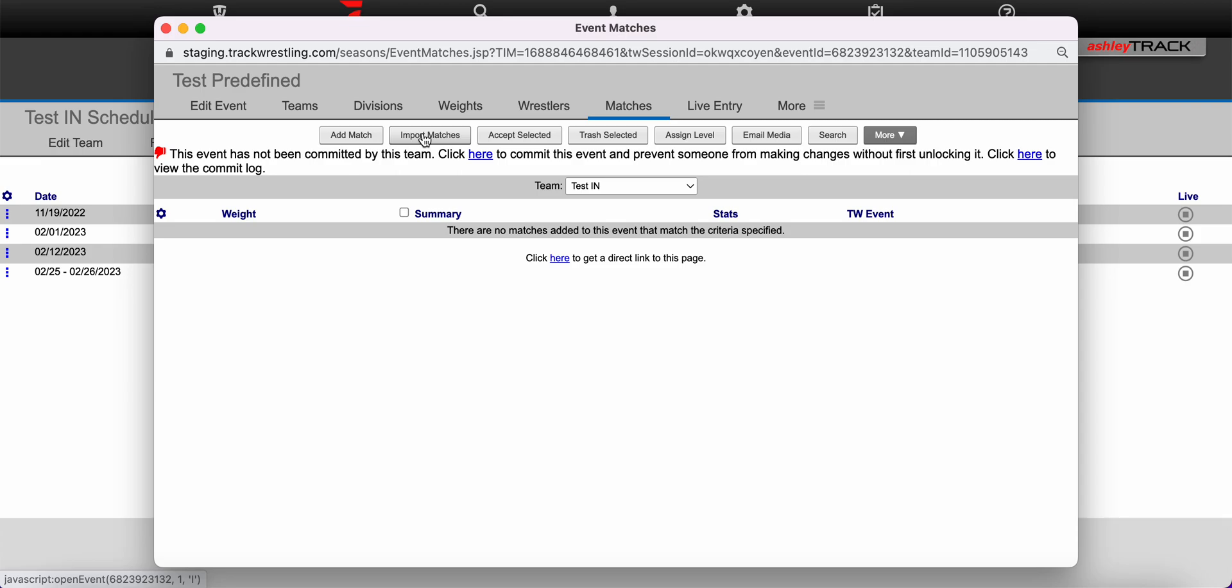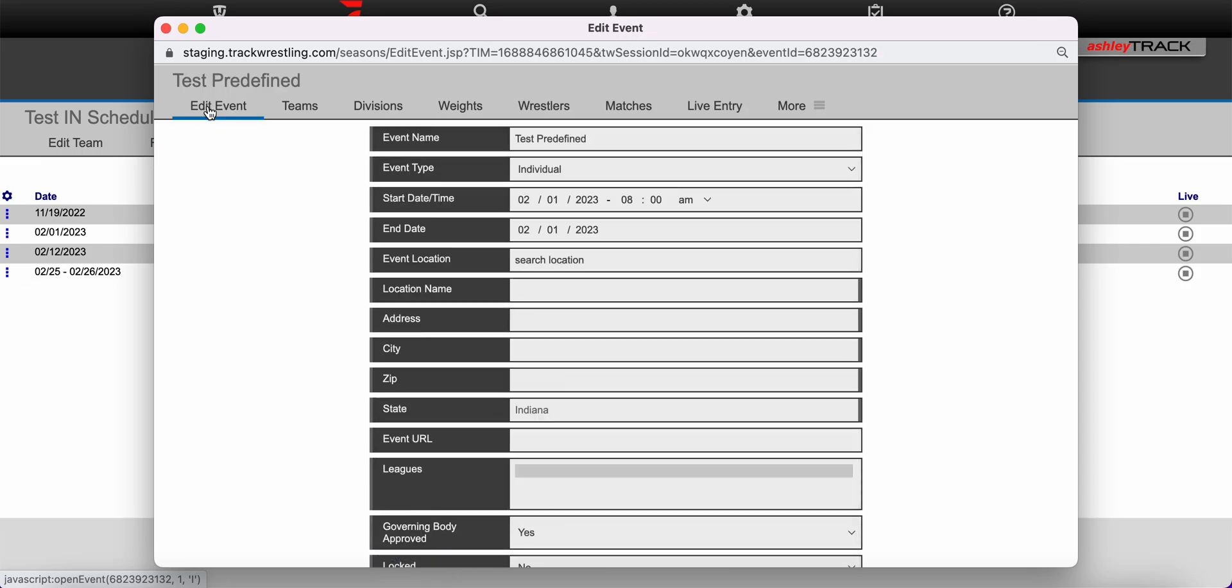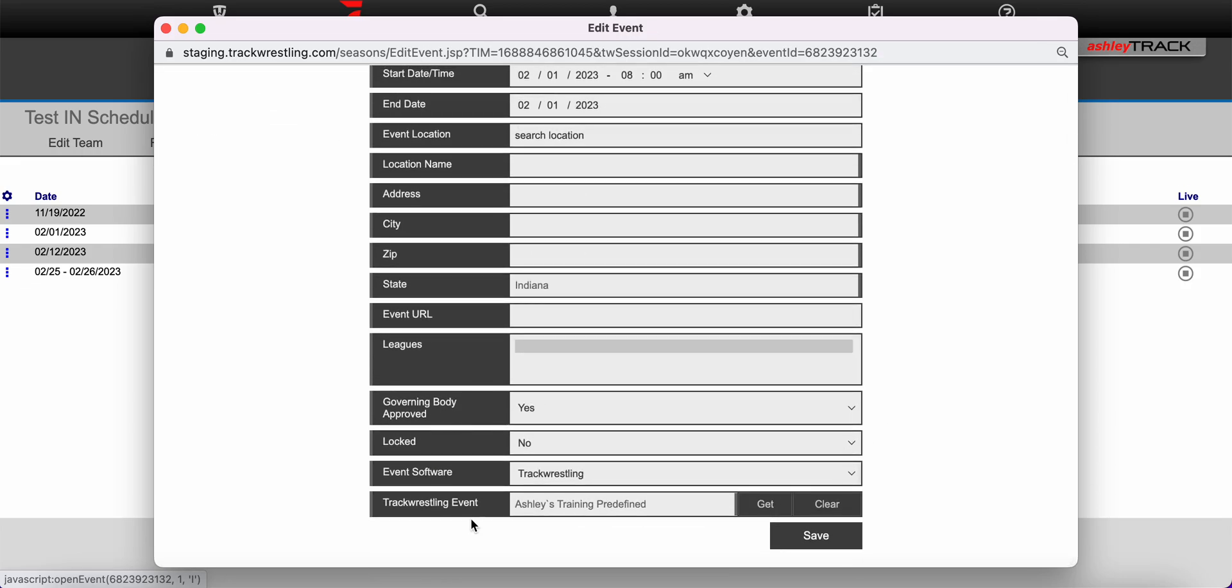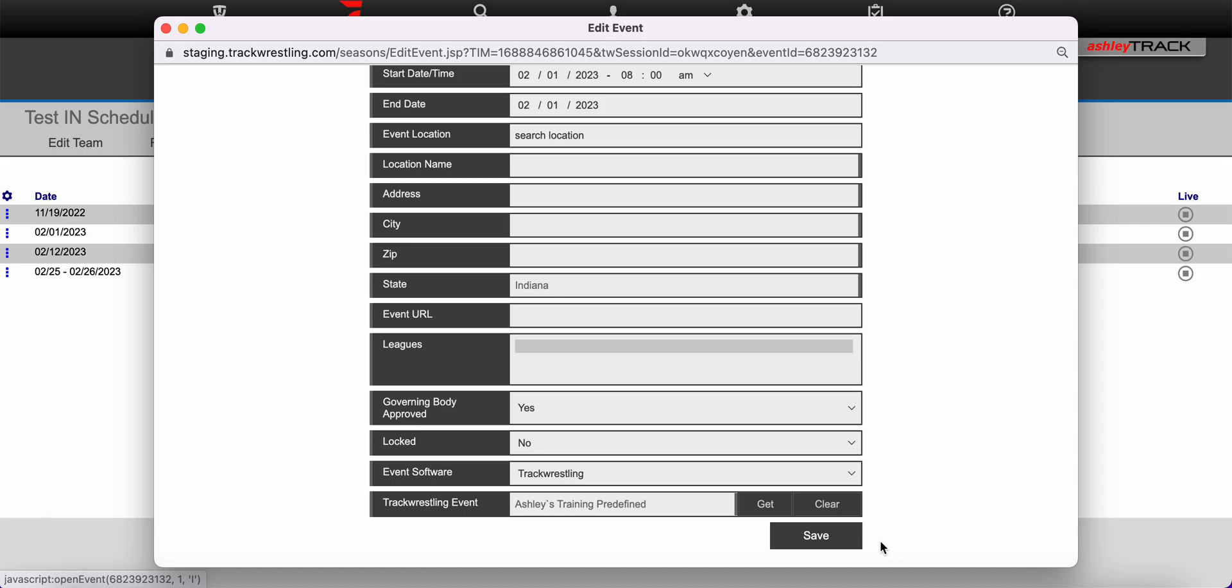If you do not see the blue TW logo or the import matches button you can go to the edit event page and scroll down to the bottom and locate the Track Wrestling event field. From here you can use the get option to link your season schedule event to an event that was run on Track Wrestling. Please be sure to use the save button to save any changes that were made on this page.